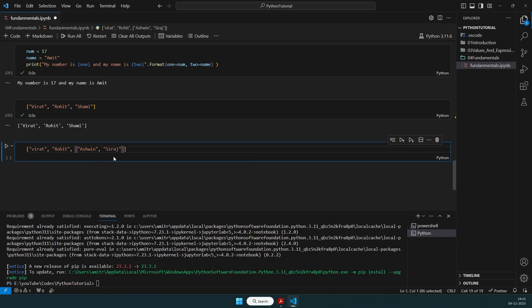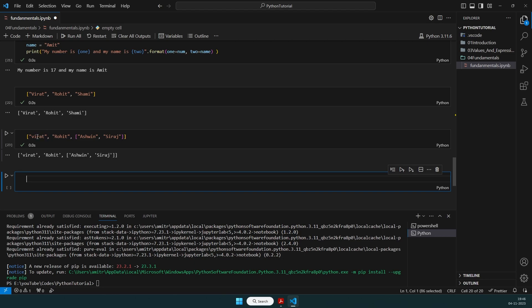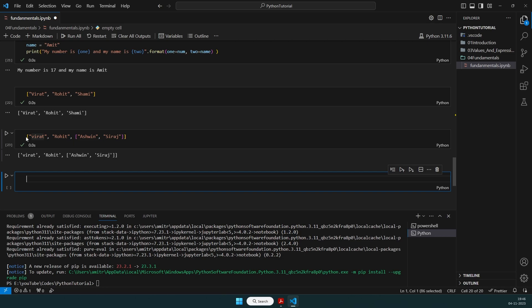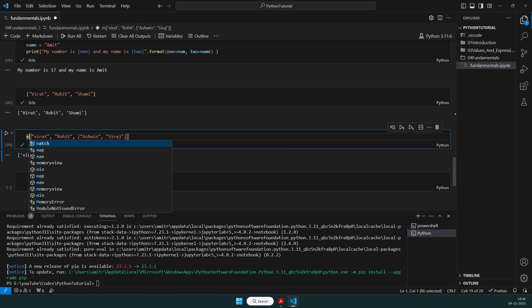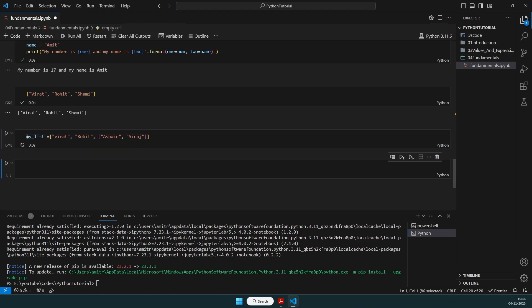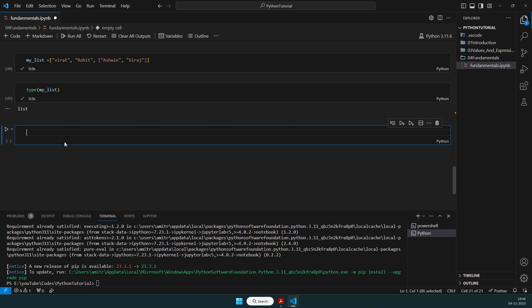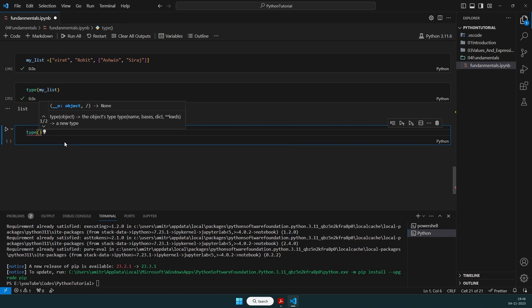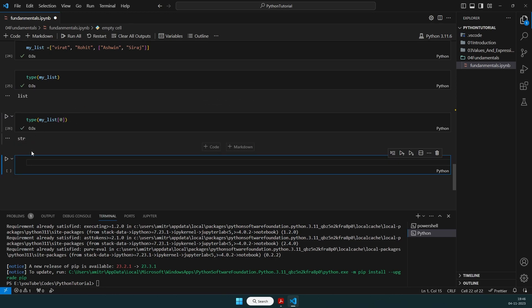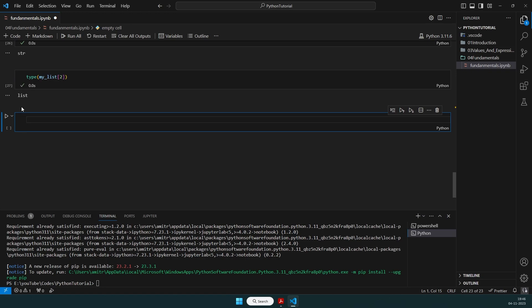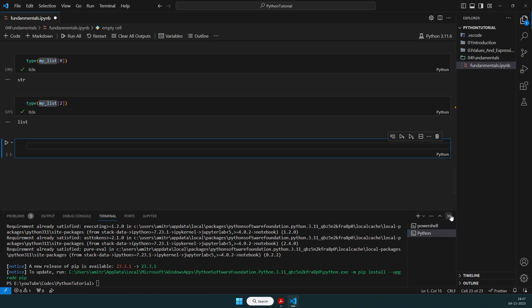At the second index, we can provide another list containing, say, ['ashwin', 'siraj']. At the zeroth index the data type is a string, while at the second index the data type has become another list. We store this as my_list, and check type(my_list) — it is list. type(my_list[0]) is string, and type(my_list[2]) is list. That is the clear difference between a list and an array.